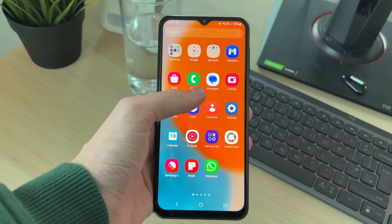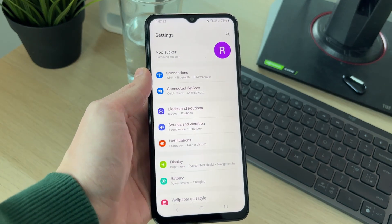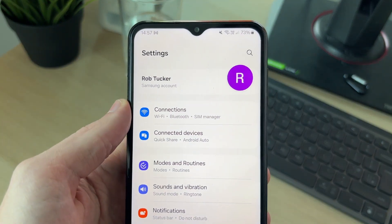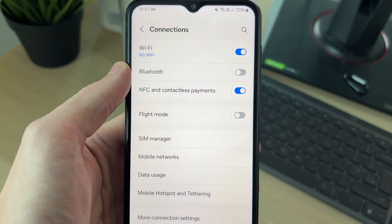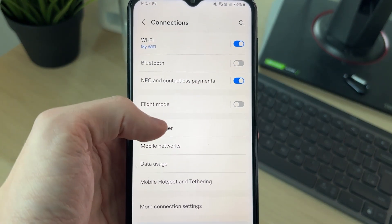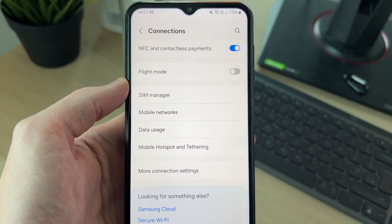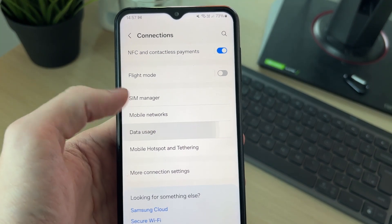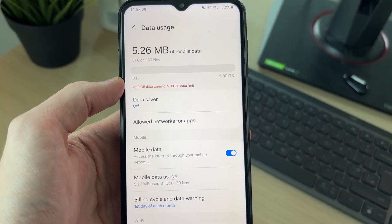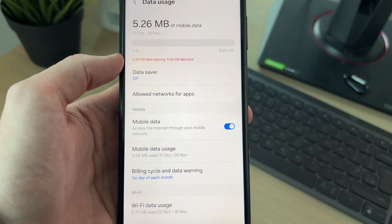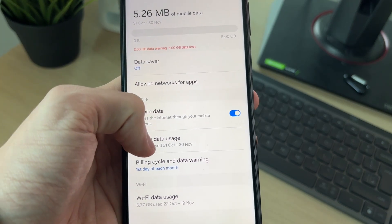To do this, go and open up your settings. In your settings, go to the top and click on Connections. Then scroll down and find the option for Data Usage. Now click on Mobile Data Usage in the mobile section.